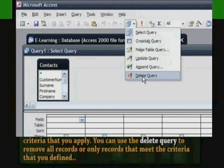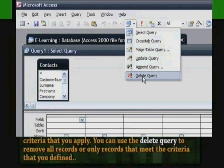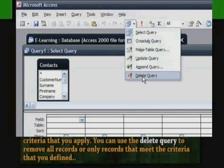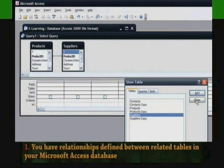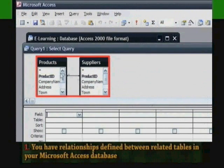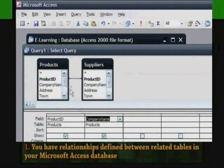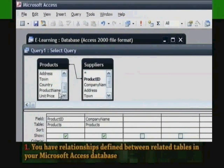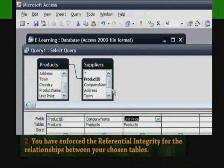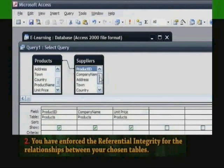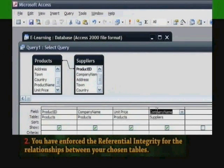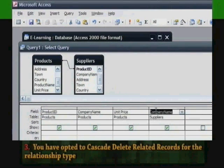You can use the Delete Query to remove all records or only records that meet the criteria you defined. If you wish to use the Delete Query to remove records from multiple tables, you will need to ensure that: you have relationships defined between related tables, you have enforced referential integrity for those relationships, and you have opted to cascade delete related records for the relationship type.